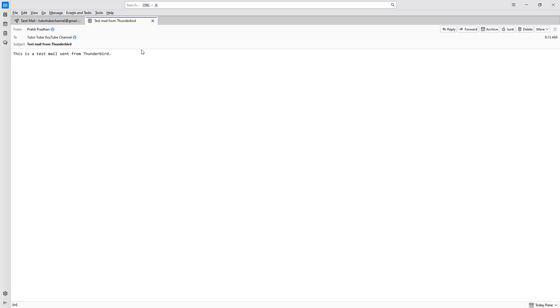So that is how you can create and send new emails inside of Thunderbird. Hope you guys learned something as always, and please like, comment, share, and subscribe.